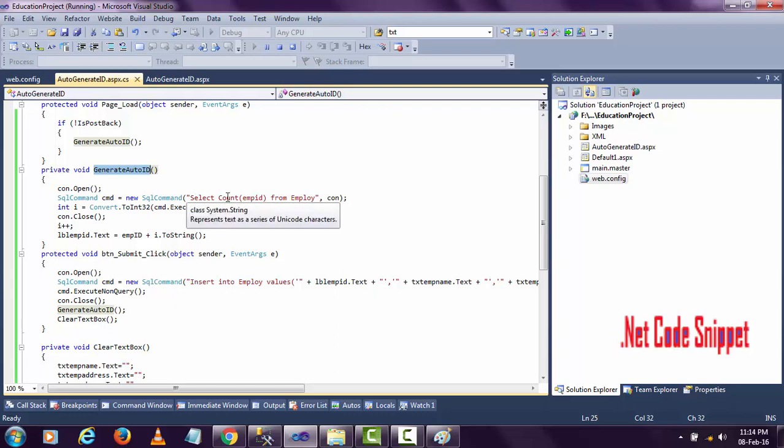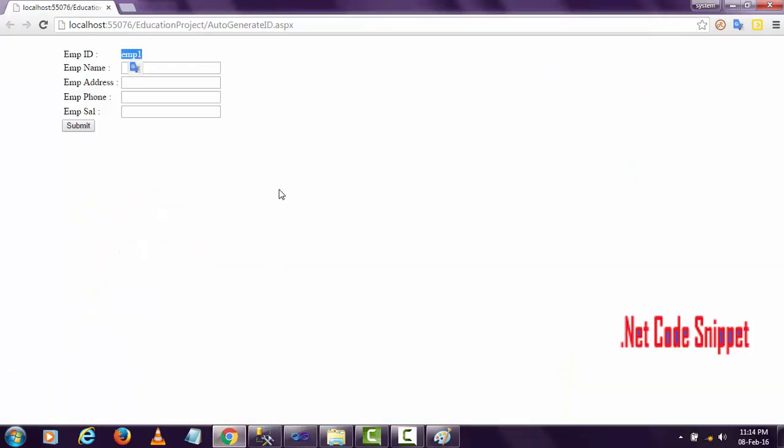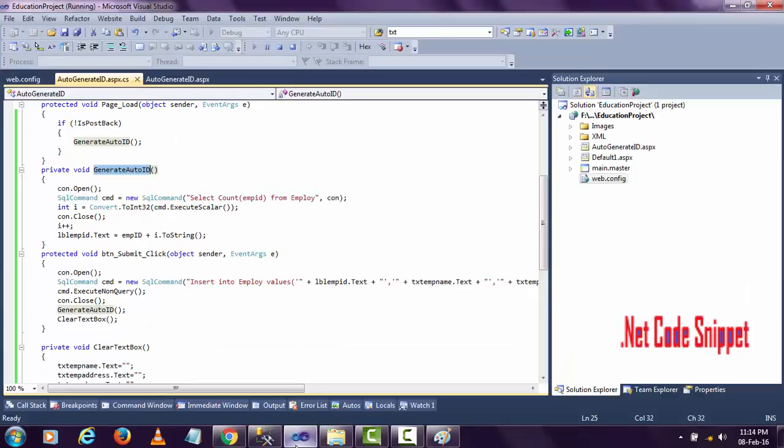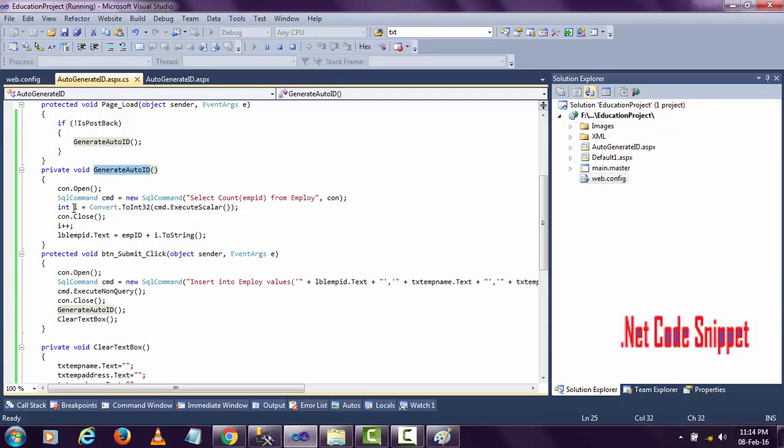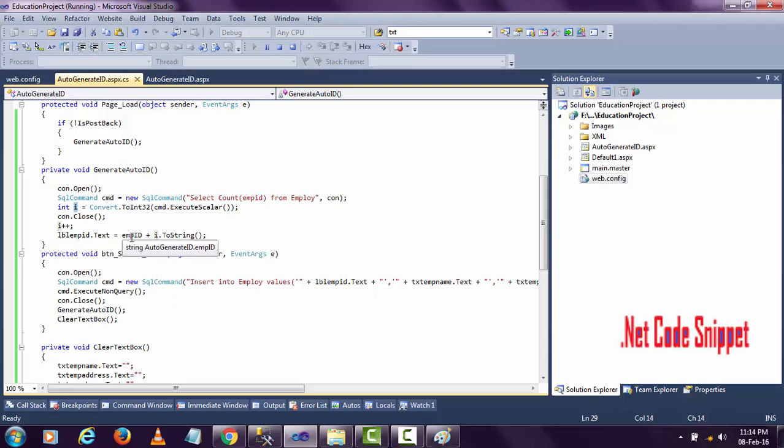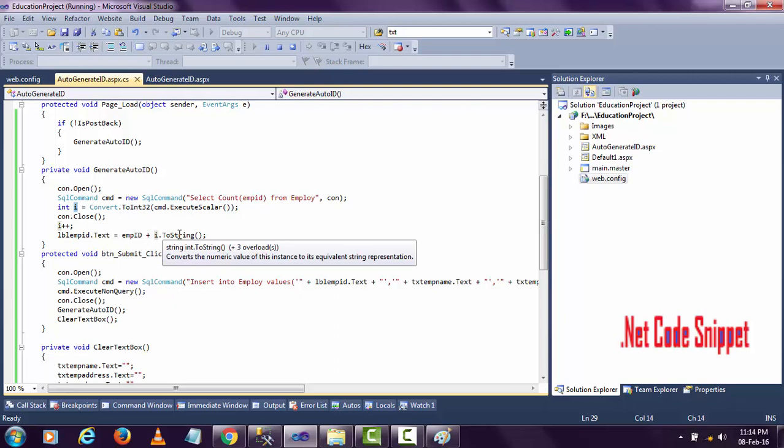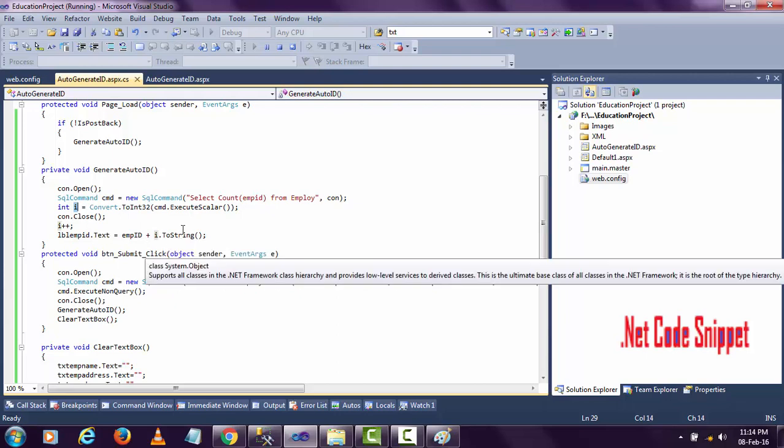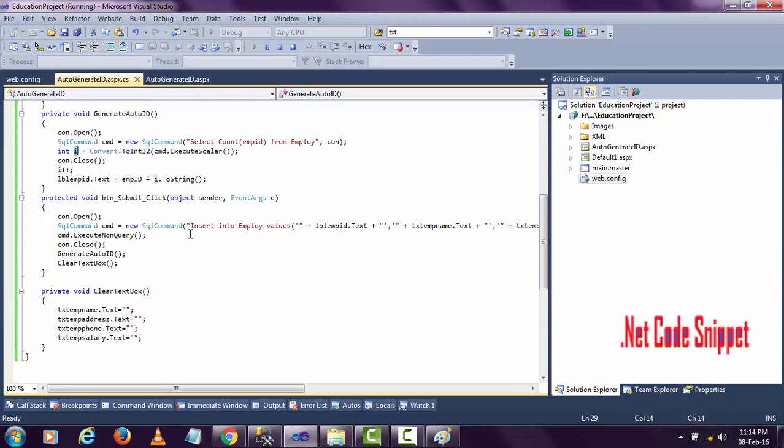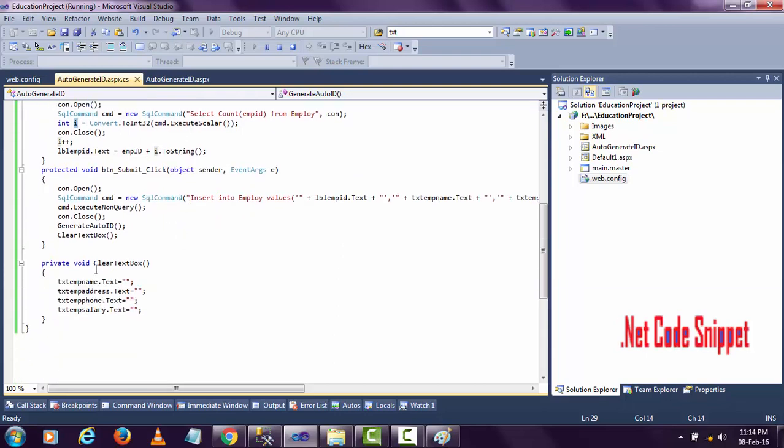This query will execute again. The count will be one because I have one record in employee ID. After closing the connection, the count will be incremented to two, so the label will display emp plus two. The textboxes will be cleared of the previous values we entered.